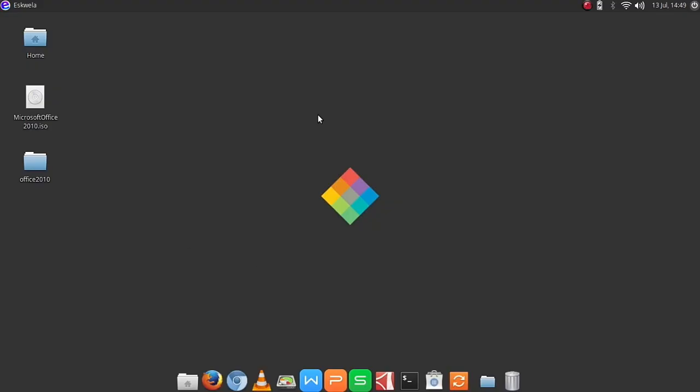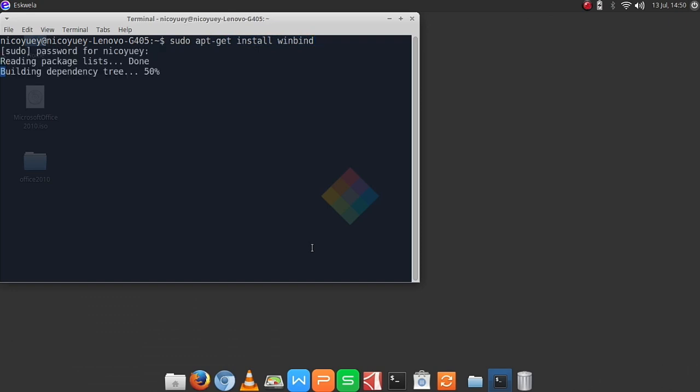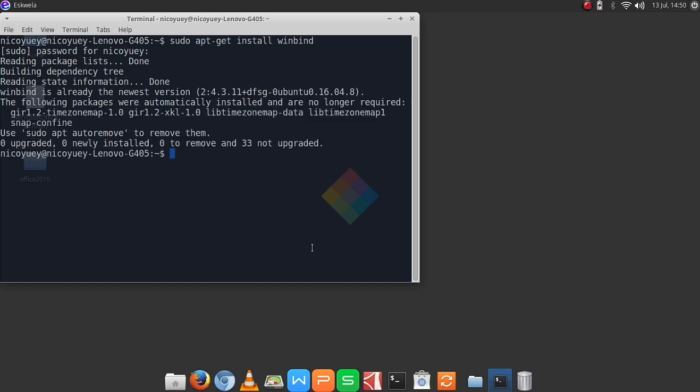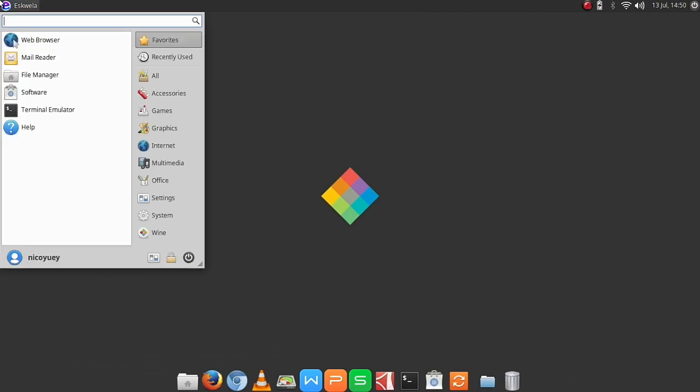First of all, we need to install an Ubuntu package called winbind. So we need to open our terminal and type sudo apt-get install winbind and hit enter. Type in your password and then enter. I've already installed it here, so I'll just close the terminal.